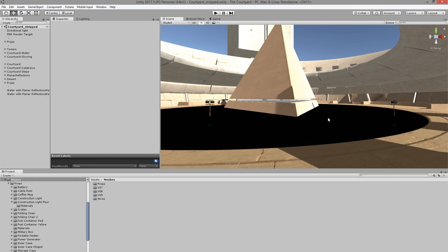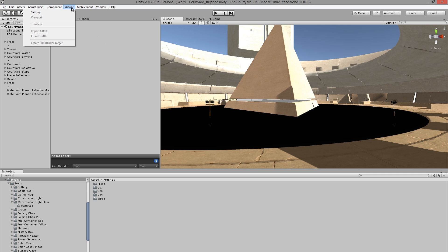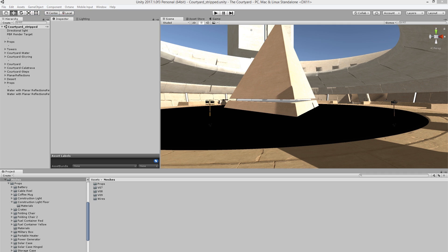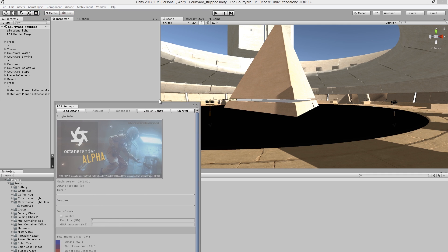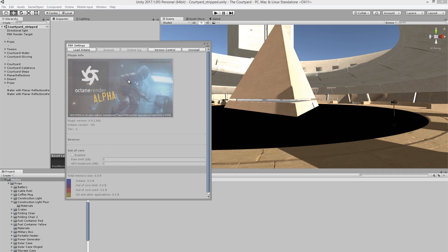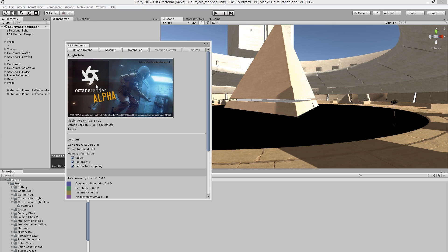So here I am in the Courtyard scene. Let's start by loading up the Octane integration. I'm going to go to the Octane menu and choose Settings, and this will pull up the Settings window. I'm going to press the Load Octane button, and after a few moments, the integration will become available, and then I'll have all my settings ready to use.